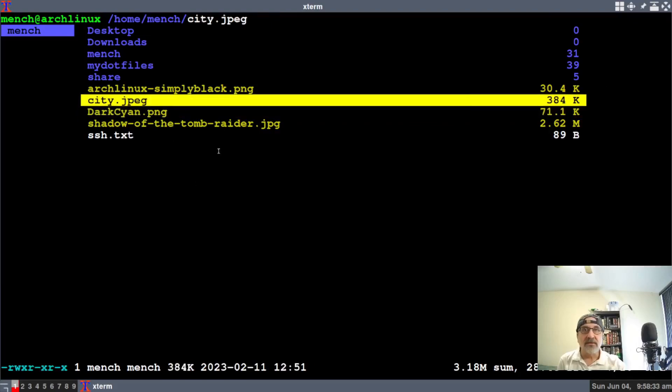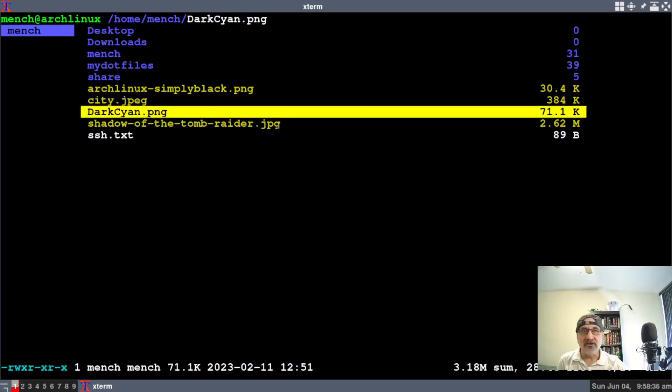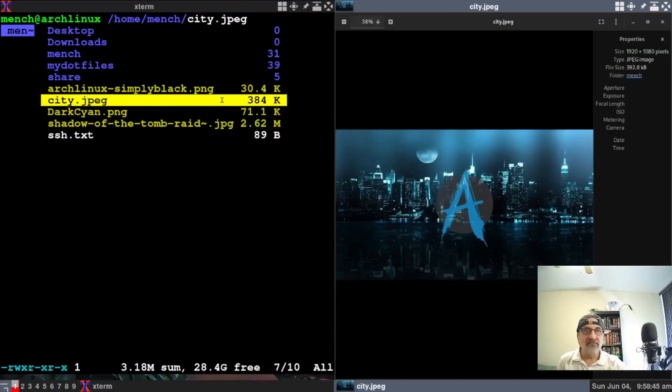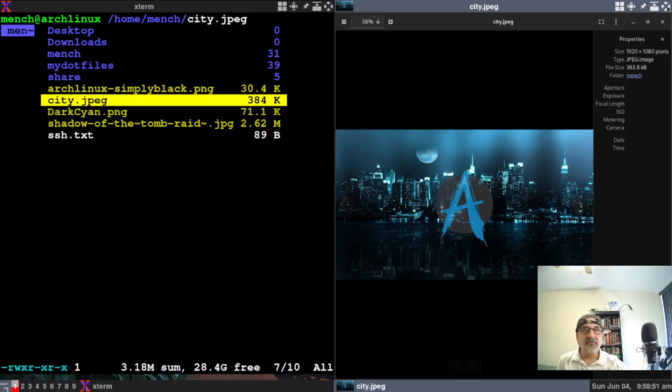So for instance, let's say I want to see what this picture is. Let's do this one, I want to see what this JPEG is. So you highlight it, right click it, and there it is. It's a wallpaper.